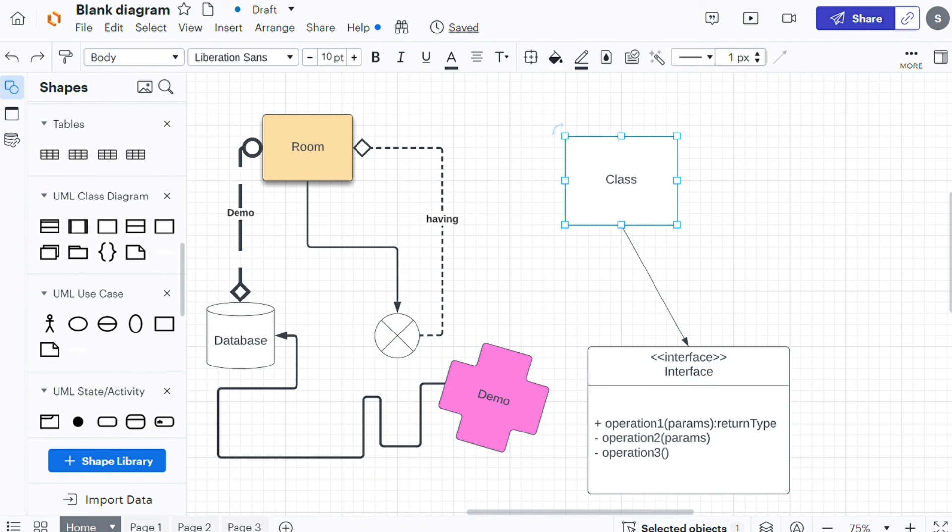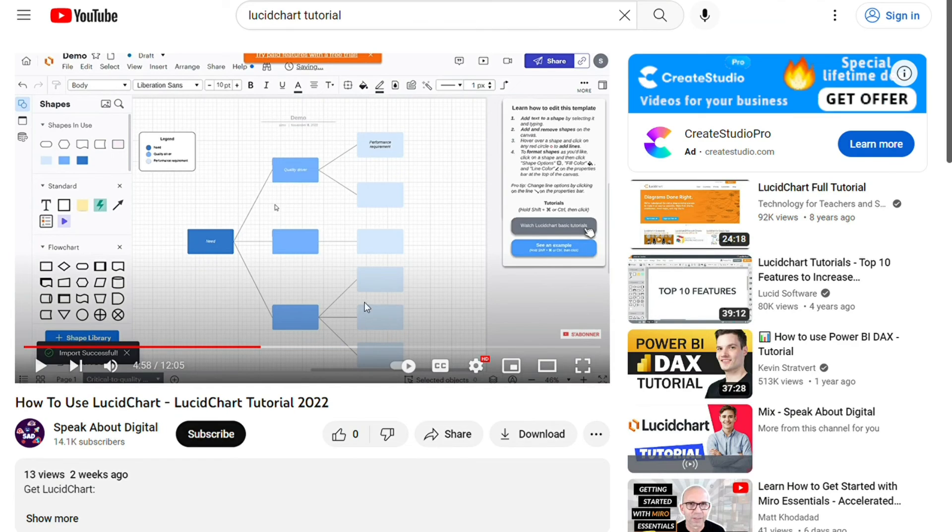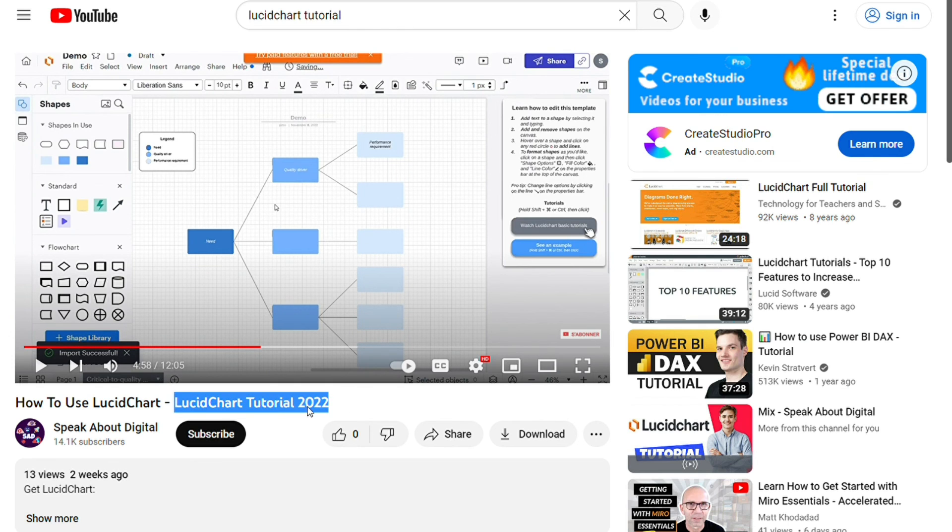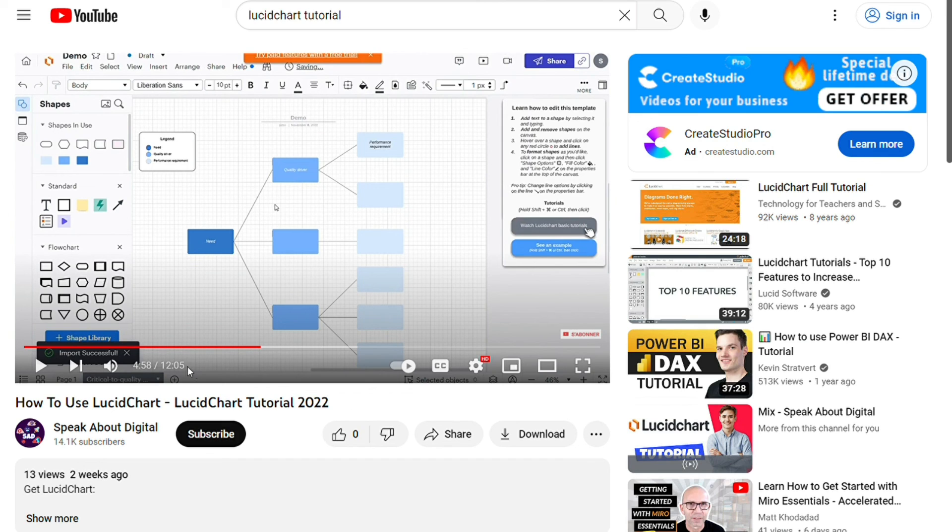As always guys, you can watch my Lucid Chart tutorial video to learn more about how you can use Lucid Charts in under 12 minutes. Link in the description. Hopefully this video helped you out and bye bye.